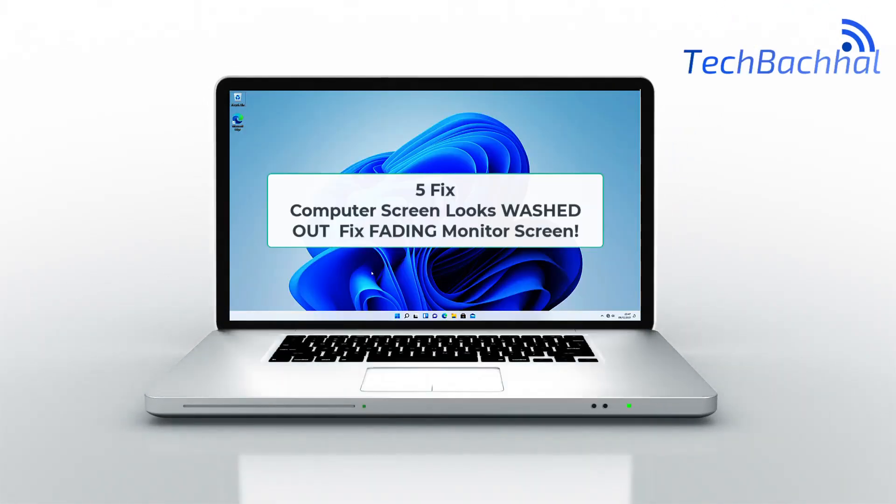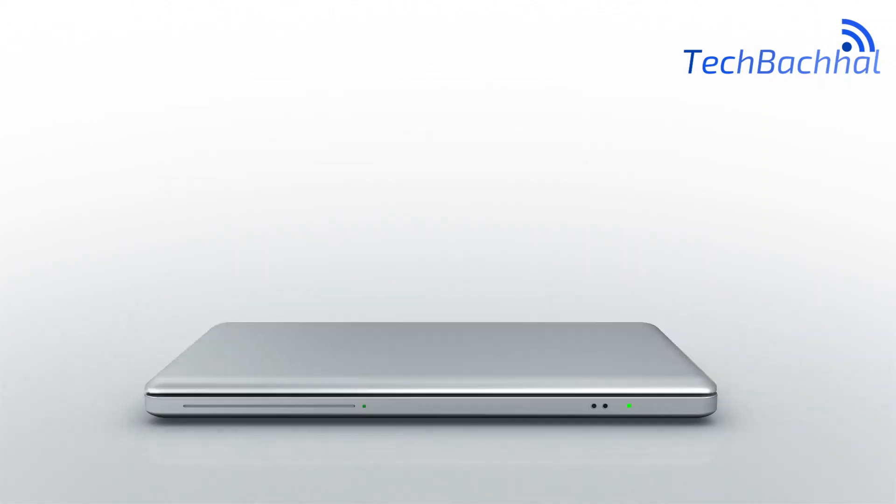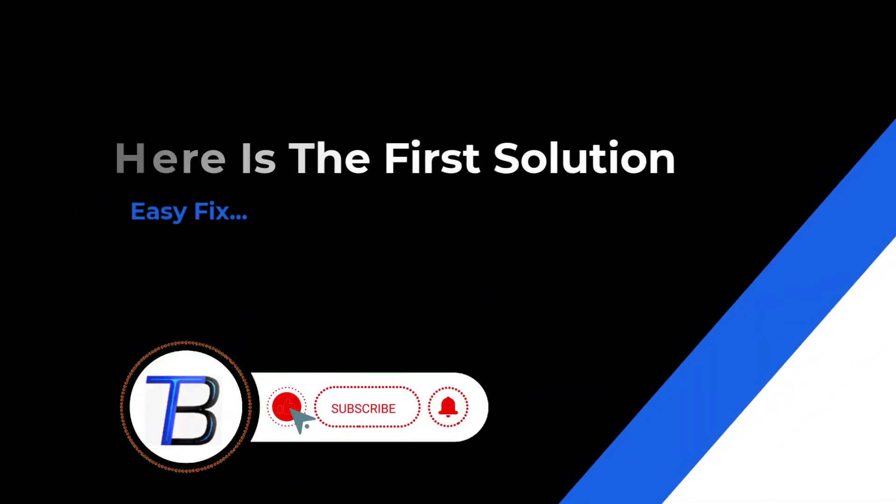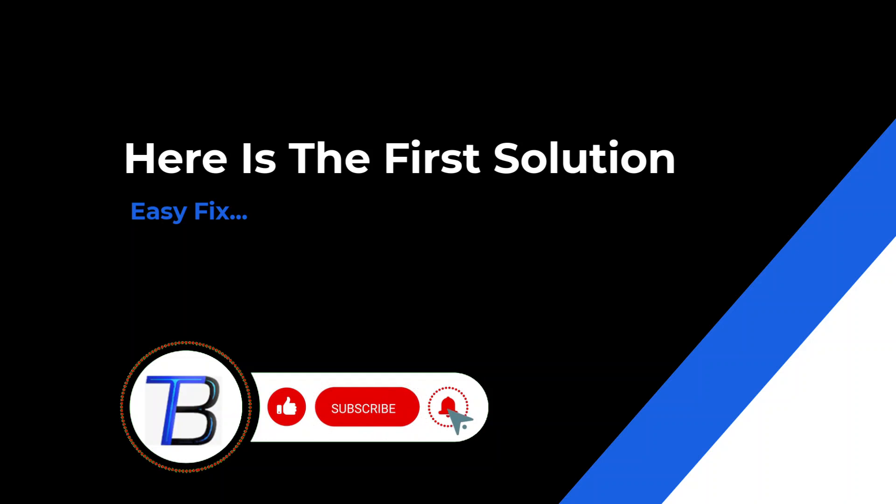Hey folks! Ever had that frustrating moment when your monitor screen starts playing hide-and-seek with you? Fading away at the worst times? Well, fear not! In today's quick guide, let's get started!